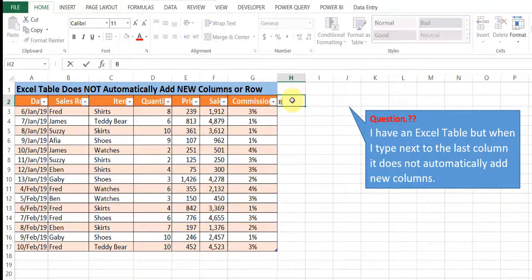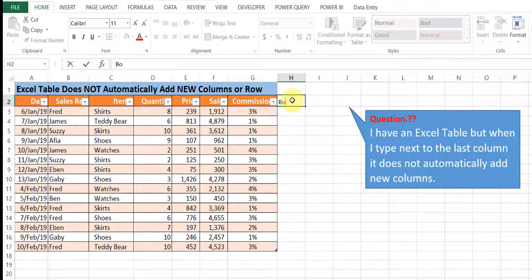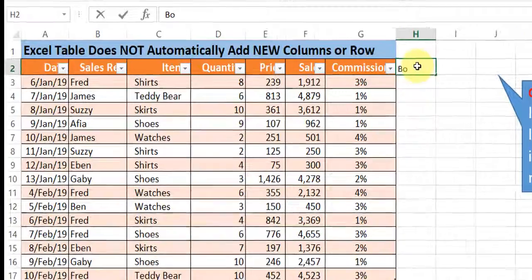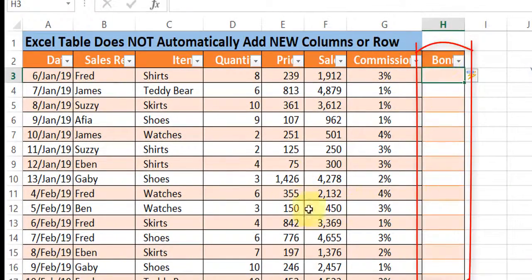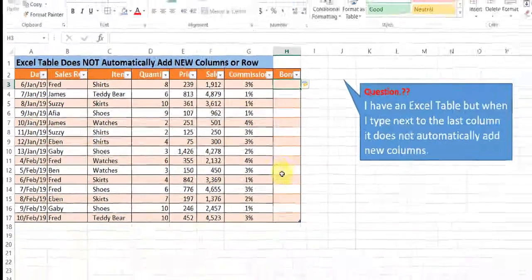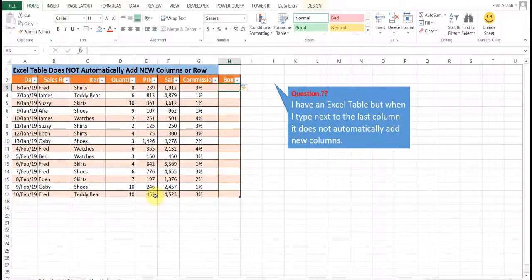Example here, if you type bonus at the last column, that's column H, bonus, you will see that automatically by default the Excel table is updated.